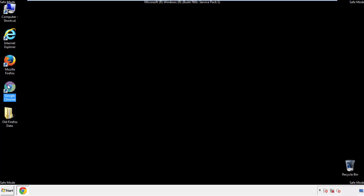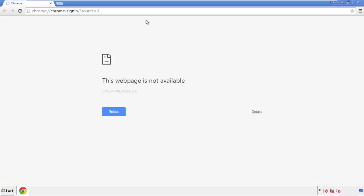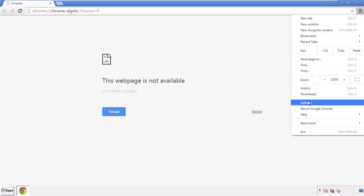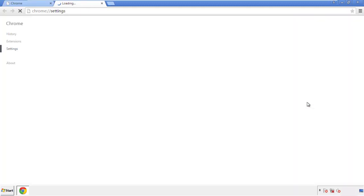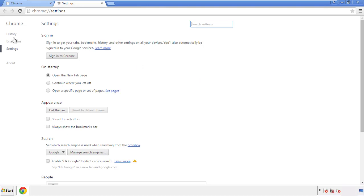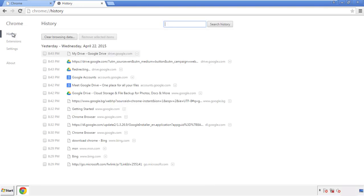Now for Chrome. Open the application, doesn't matter from where. Under the menu button, click on settings, then history, and clear browser data.